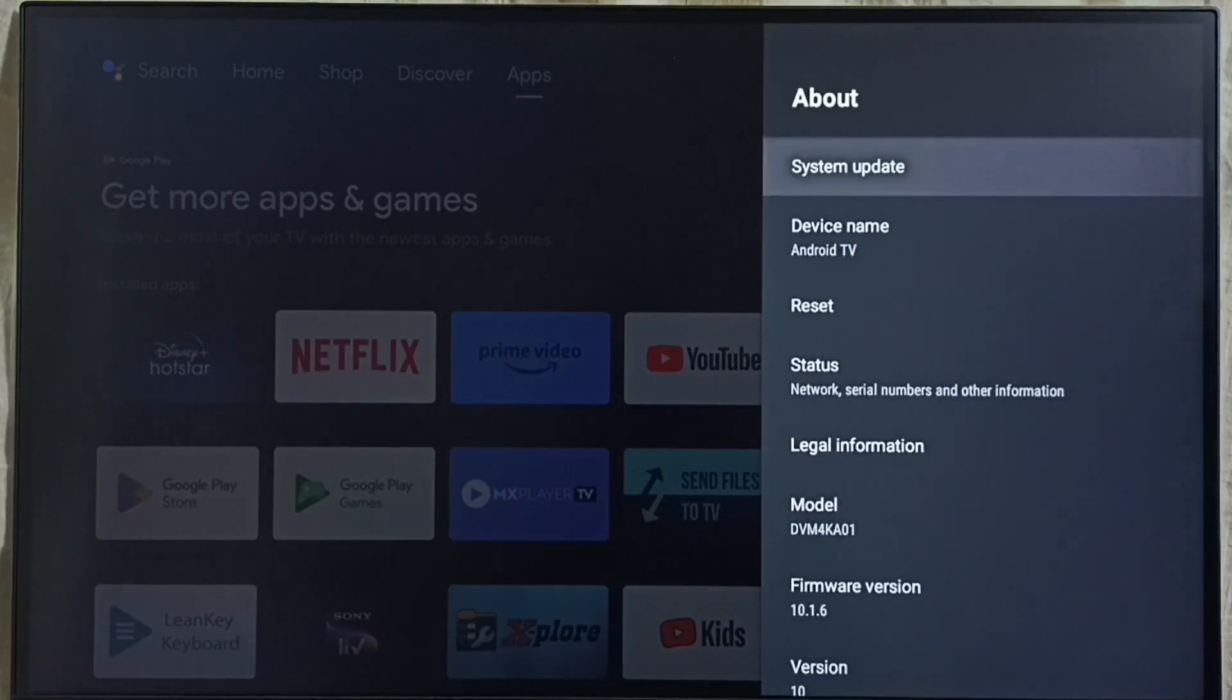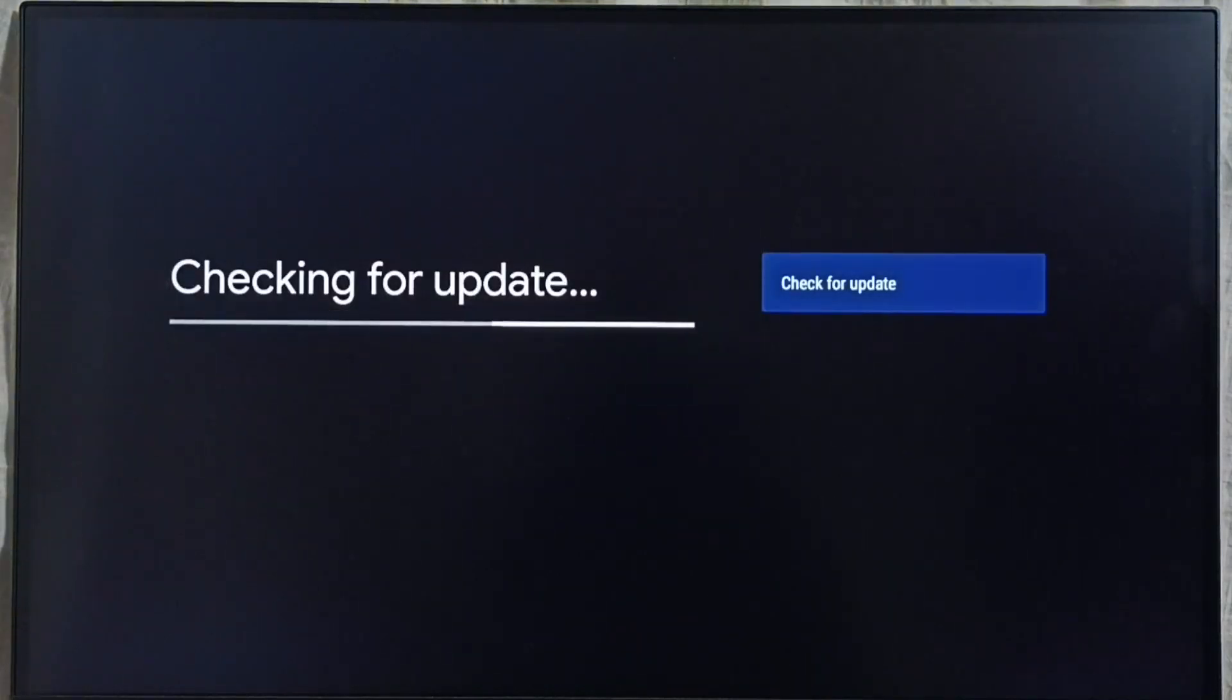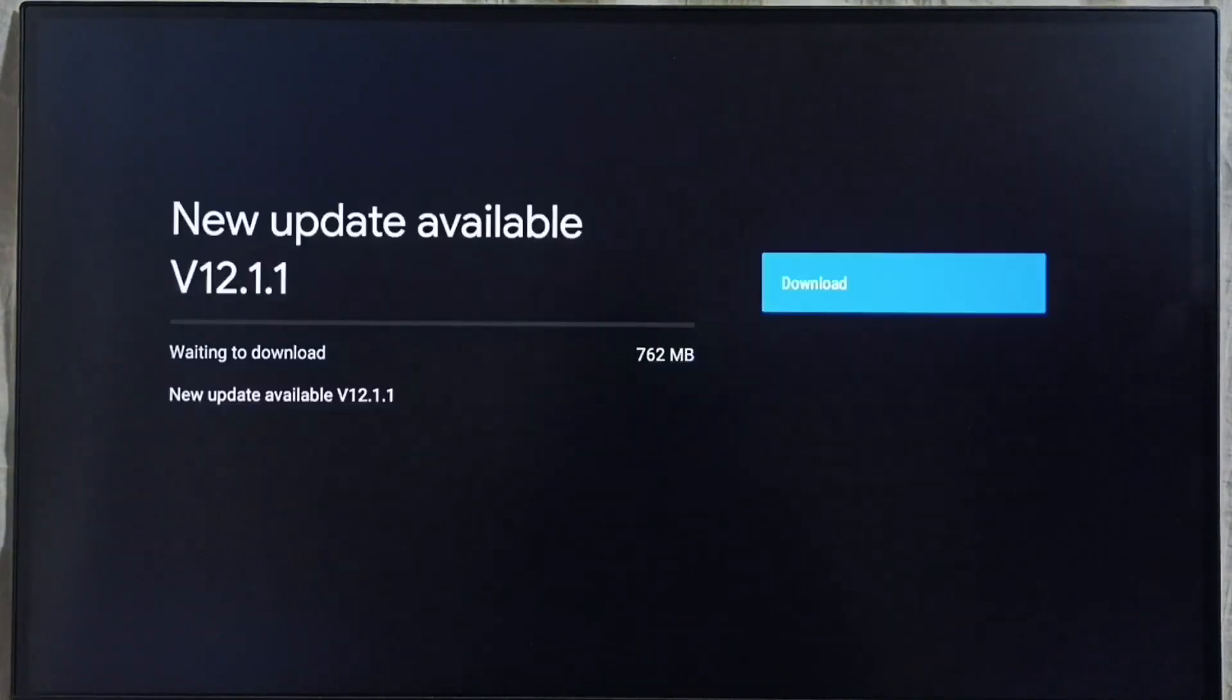Go to system update. Select system update. Now it is checking for update. Please wait. Ok done.